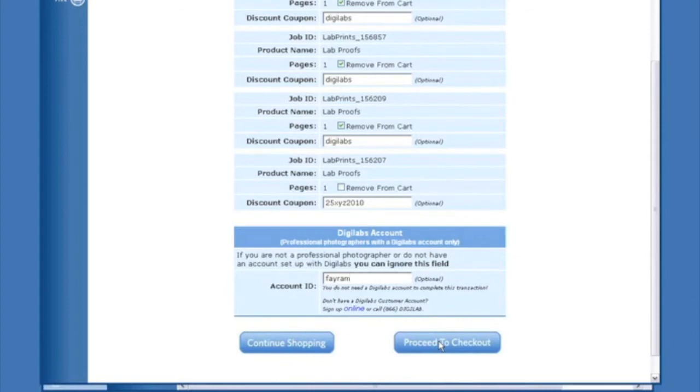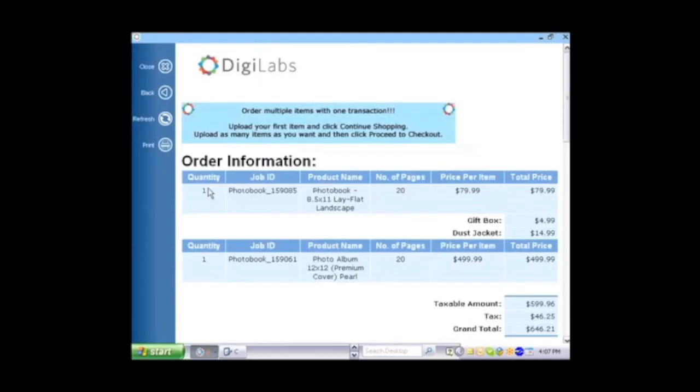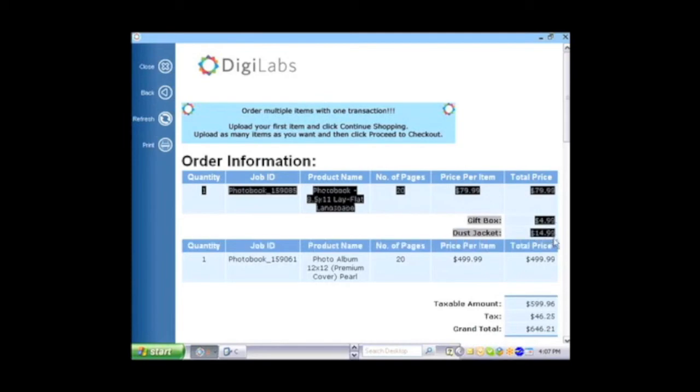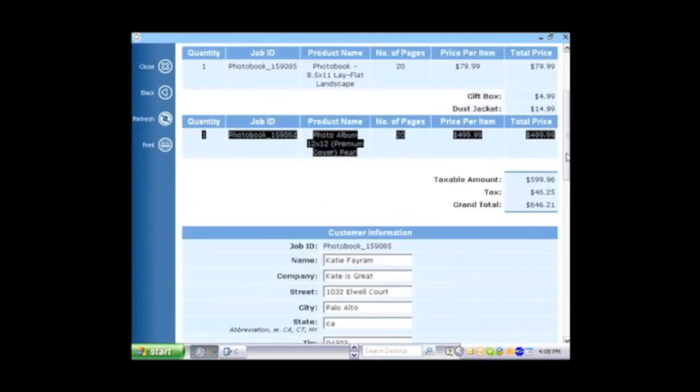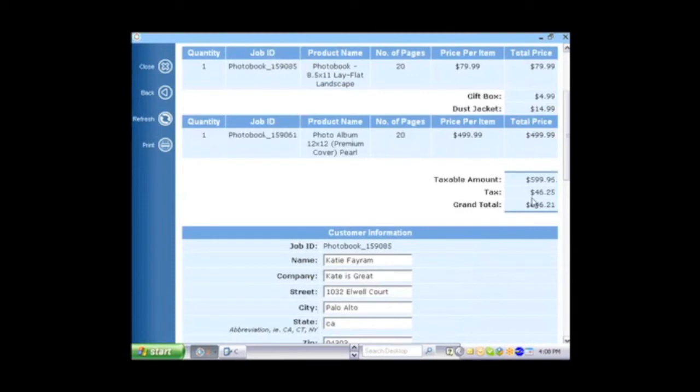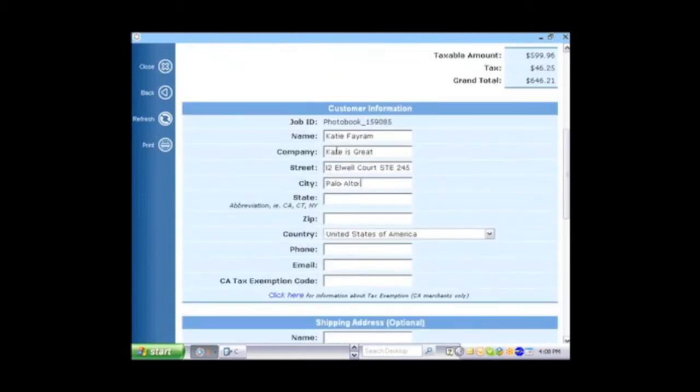Once ready, press Proceed to Checkout. The next page of your shopping cart will provide you a summary of what your orders are and ask you to enter some information. Discounts, if applied, should appear here. You can always go back into your shopping cart by pressing the Back button on the bottom.